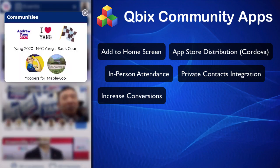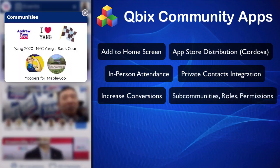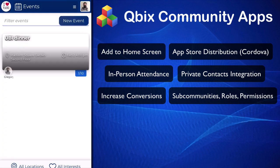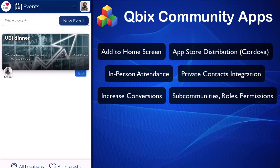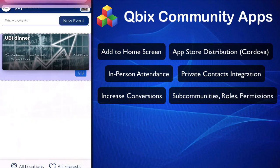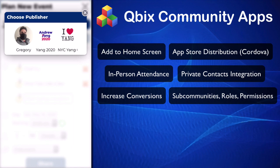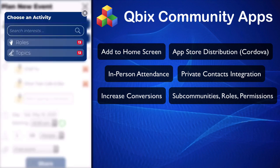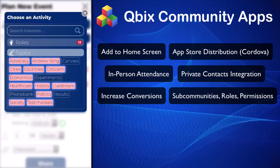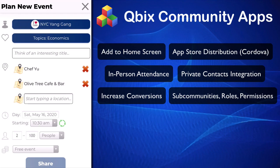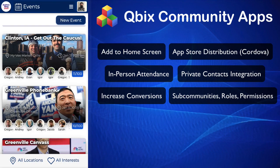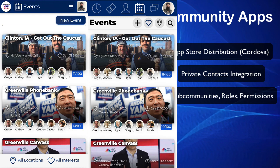People can belong to many sub-communities. For example, here you belong to New York City Yang gang and others. If you go to New York City Yang gang, you can see the events just in there — not much happening at the moment, so you can create a new event. When you create an event, you can create it either as yourself or in the communities that you belong to. You might want to have an event about economics. Different communities can have different themes.